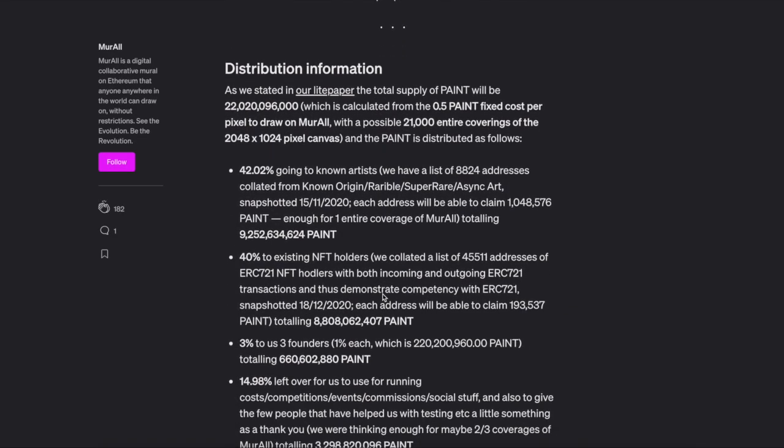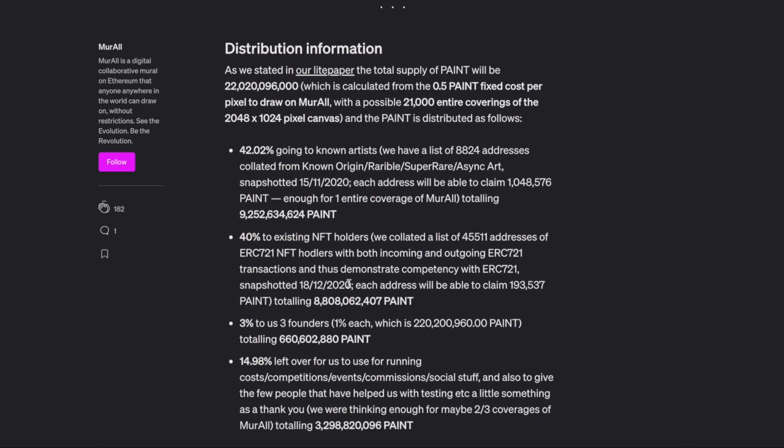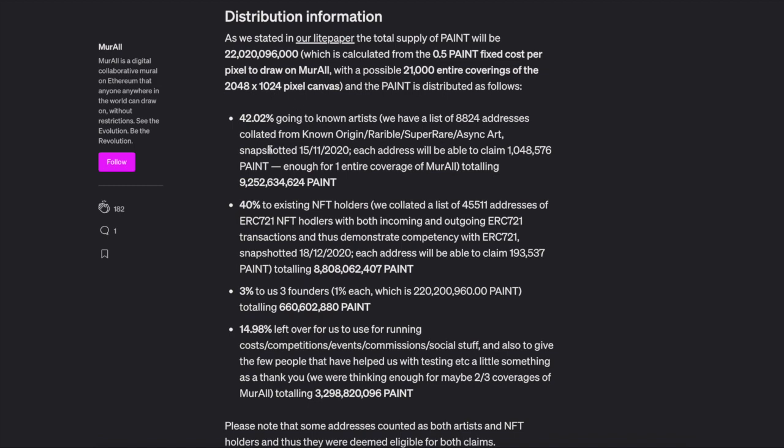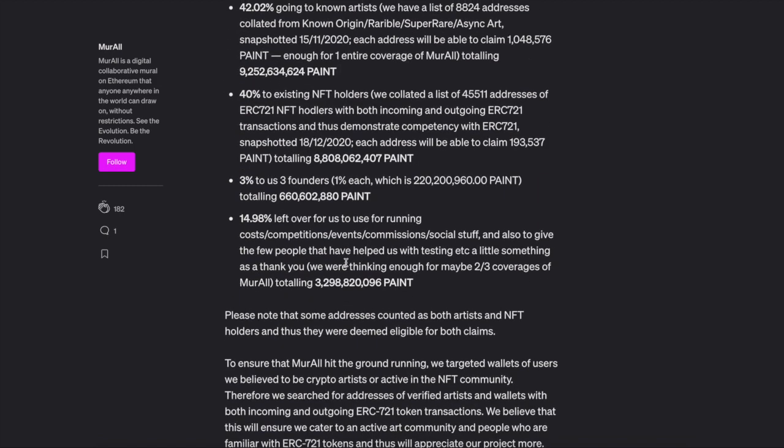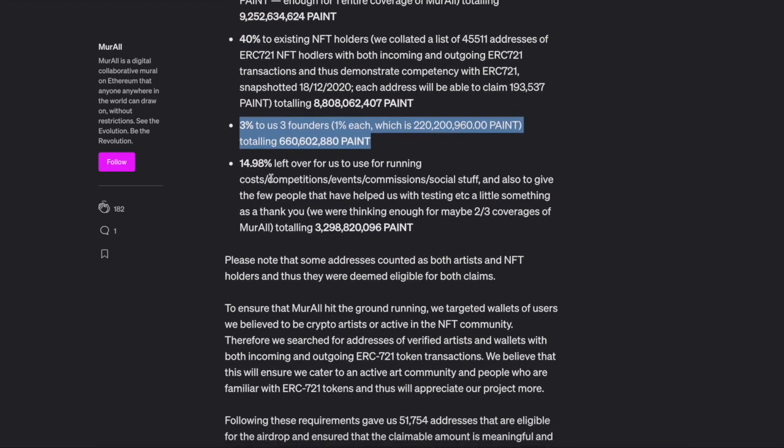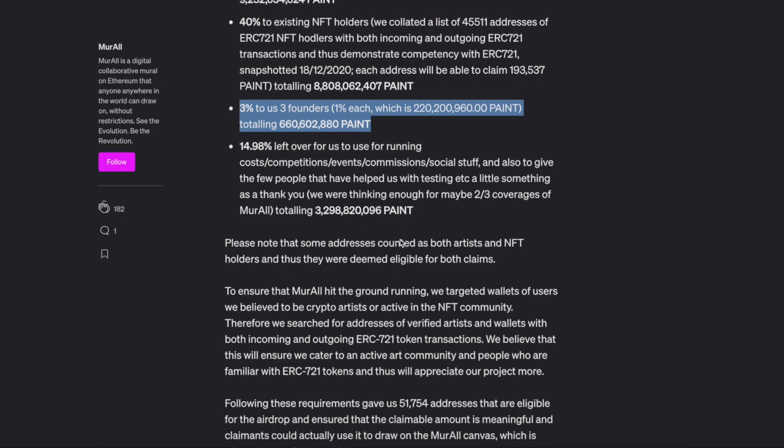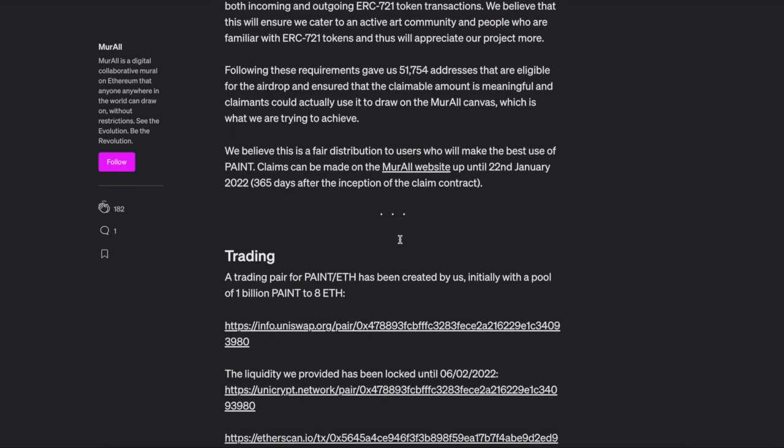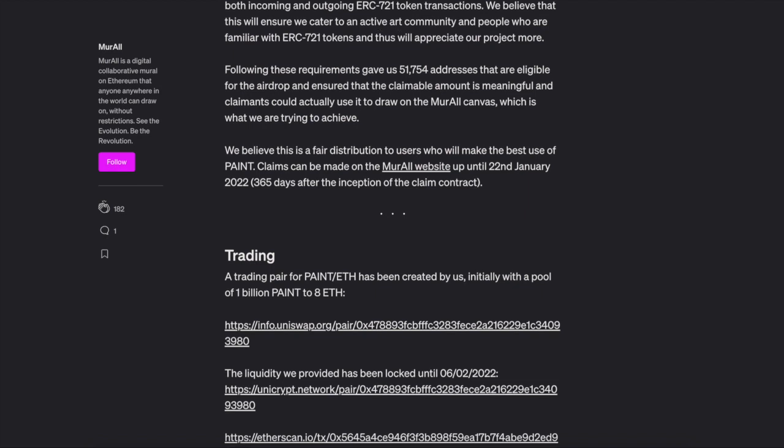Here's the tokenomics on it real quick. 42% went to known artists through a snapshot airdrop. 40% to existing NFT holders. If you're an NFT holder and an artist, you got both airdrops. 3% to the founders and 14.98% used for running costs, competitions, events, etc., basically for marketing to get people on here.